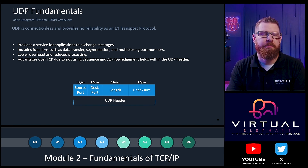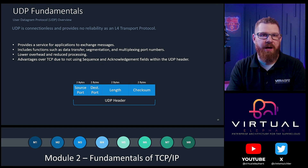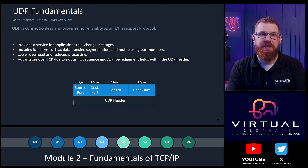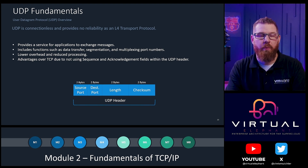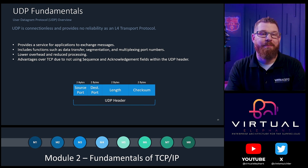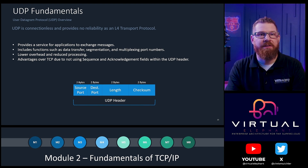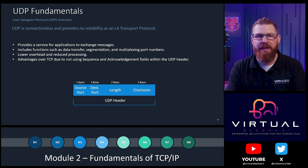UDP does include functions such as data transfer and segmentation — if packets are too large, it can break them up — and multiplexing of port numbers, which also exist in TCP. Being connectionless means UDP has lower overhead and reduces processing, since it's not performing a TCP handshake or packet acknowledgements. The UDP header contains just four fields, each only two bytes long: source port, destination port, length, and checksum.